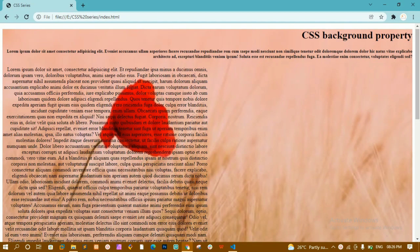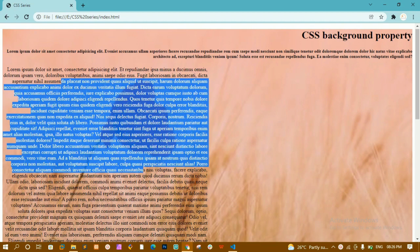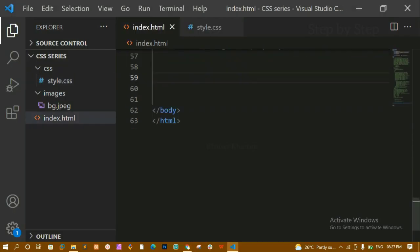Hello everyone. In our previous video we made a simple layout and I gave an assignment to bring a paragraph to the right side. I hope some of you have tried it. Now in this video we are going to learn about CSS borders. I've cleaned up the previous content entirely.